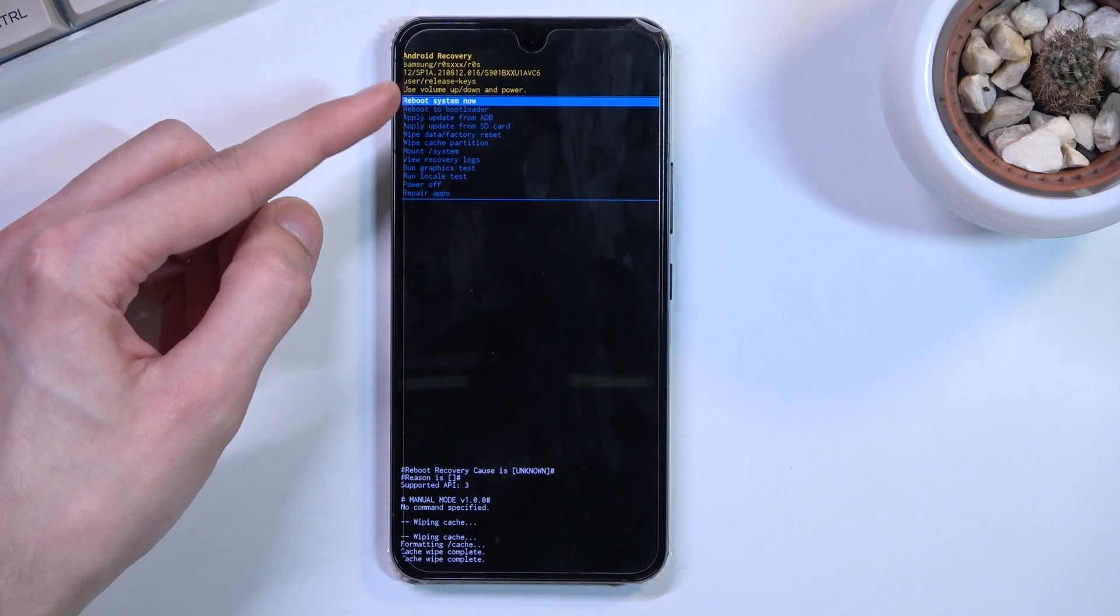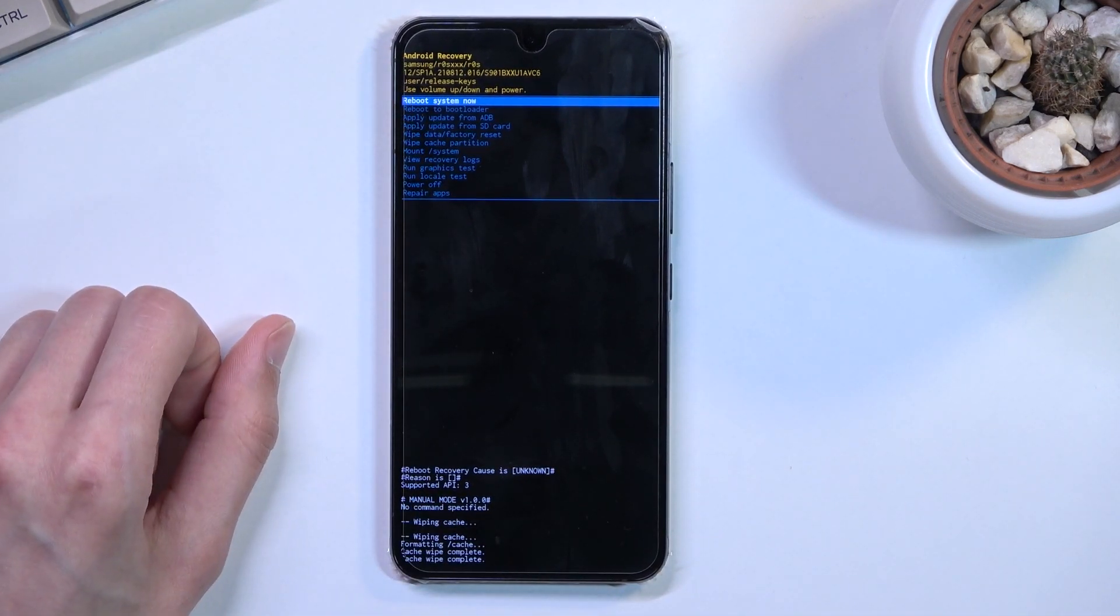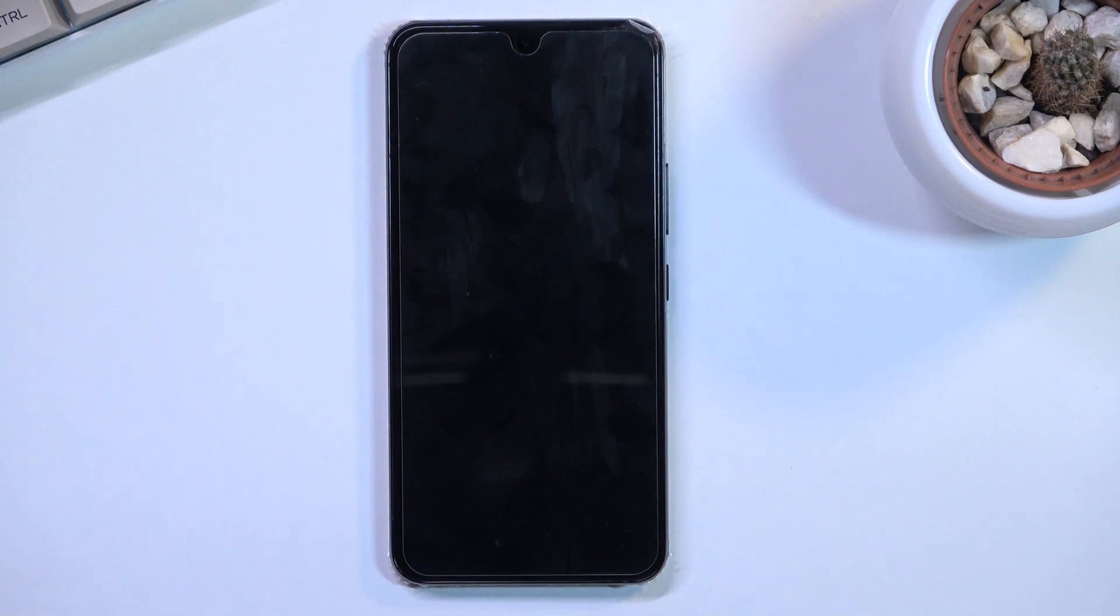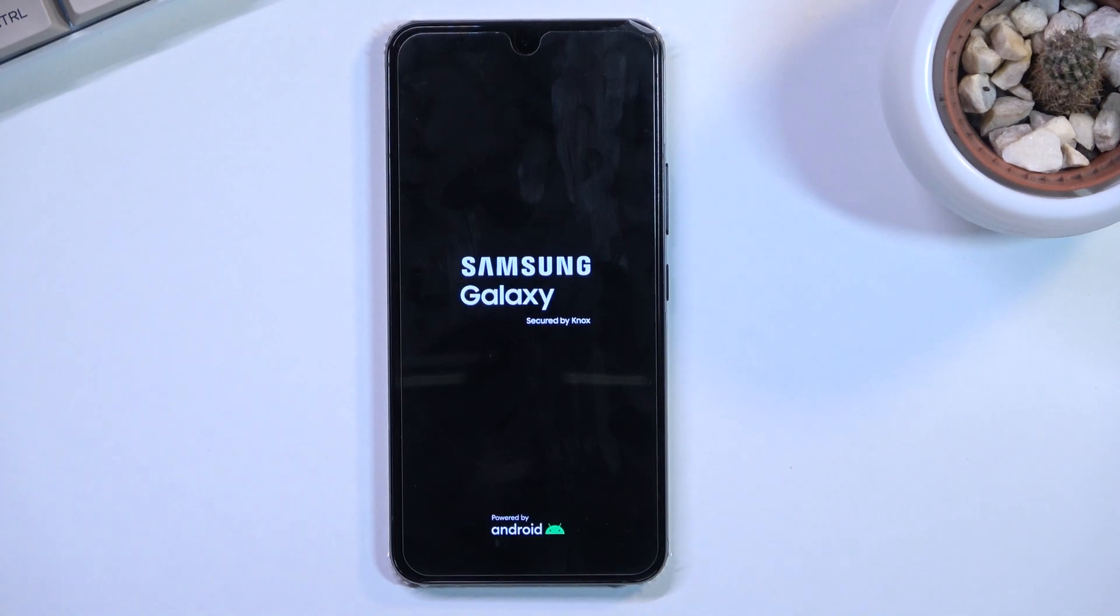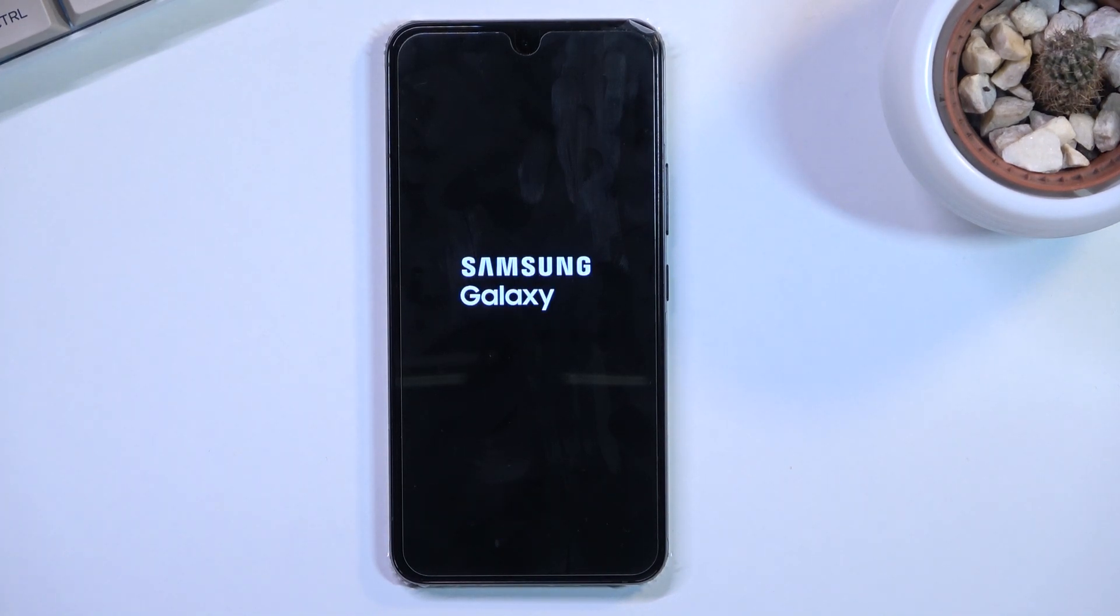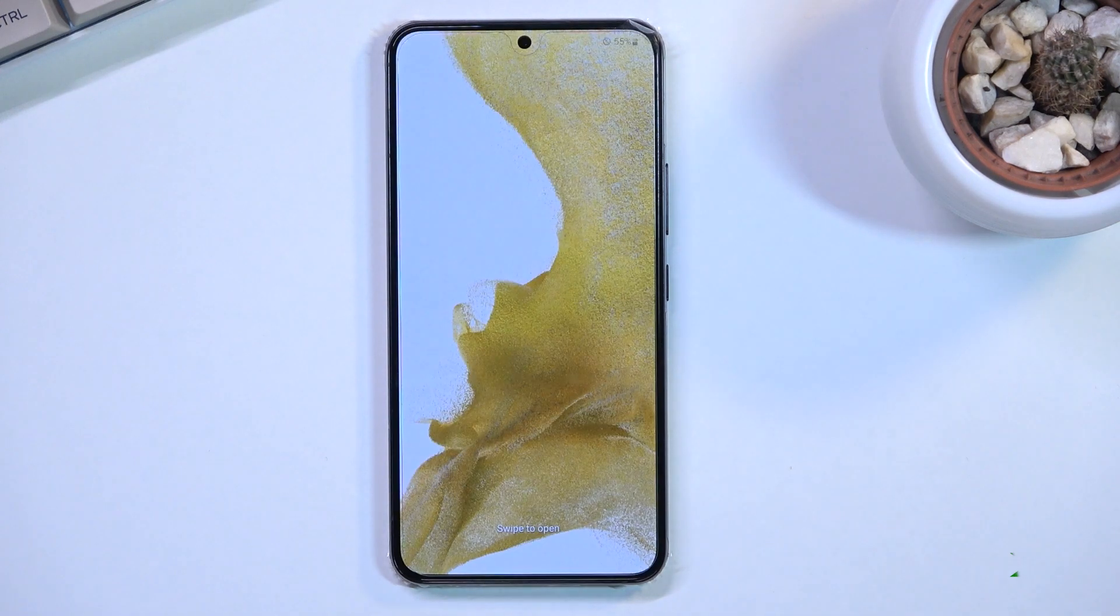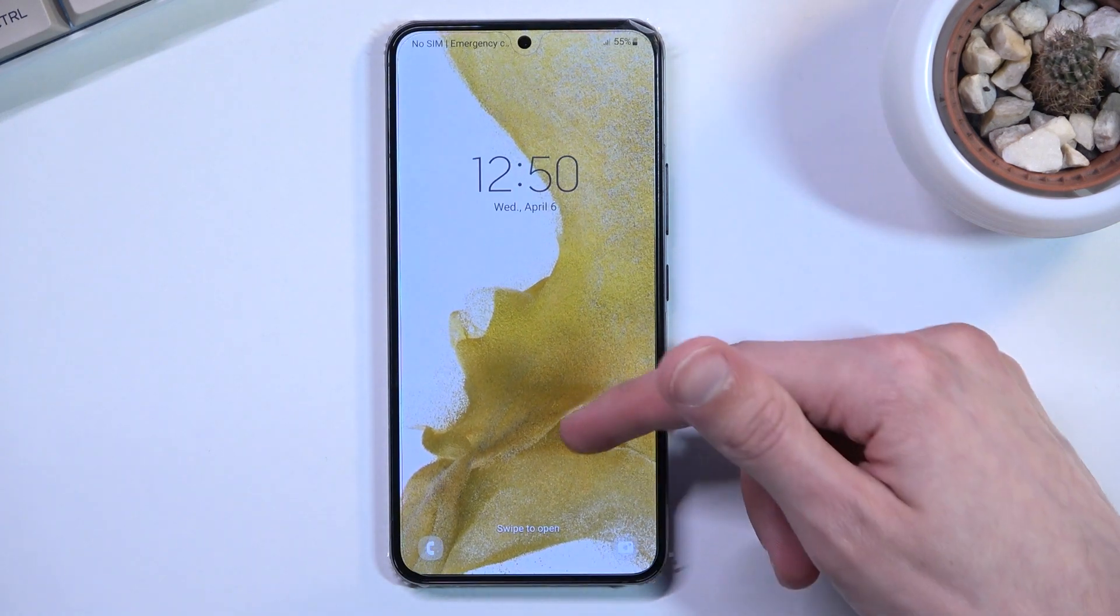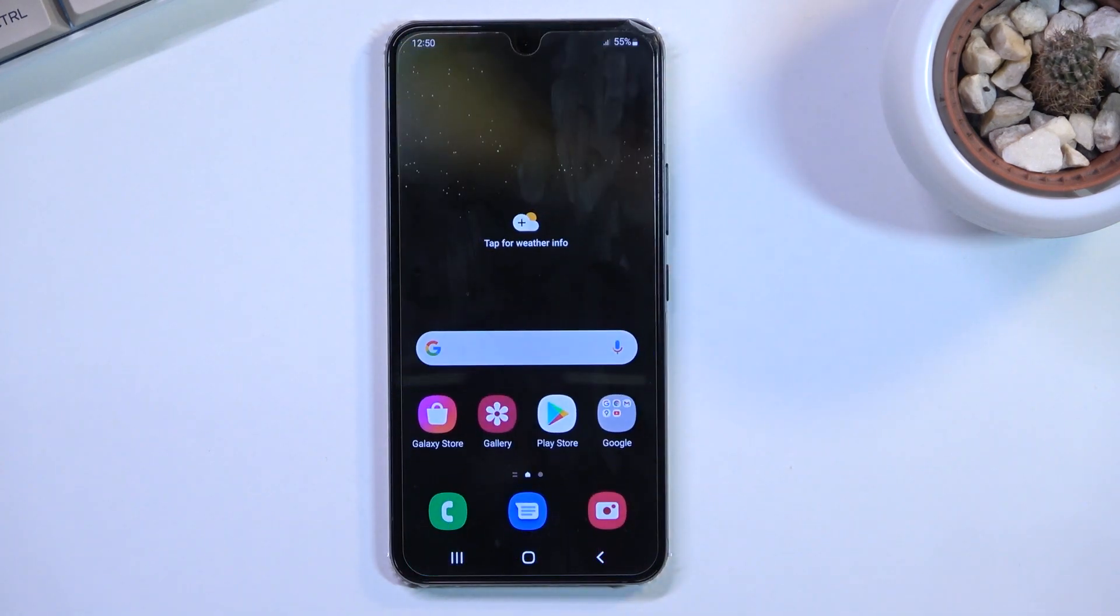Reboot system now should be selected by default, so press power key once again and this will take you back to Android. And as you can see, we are now back in Android.